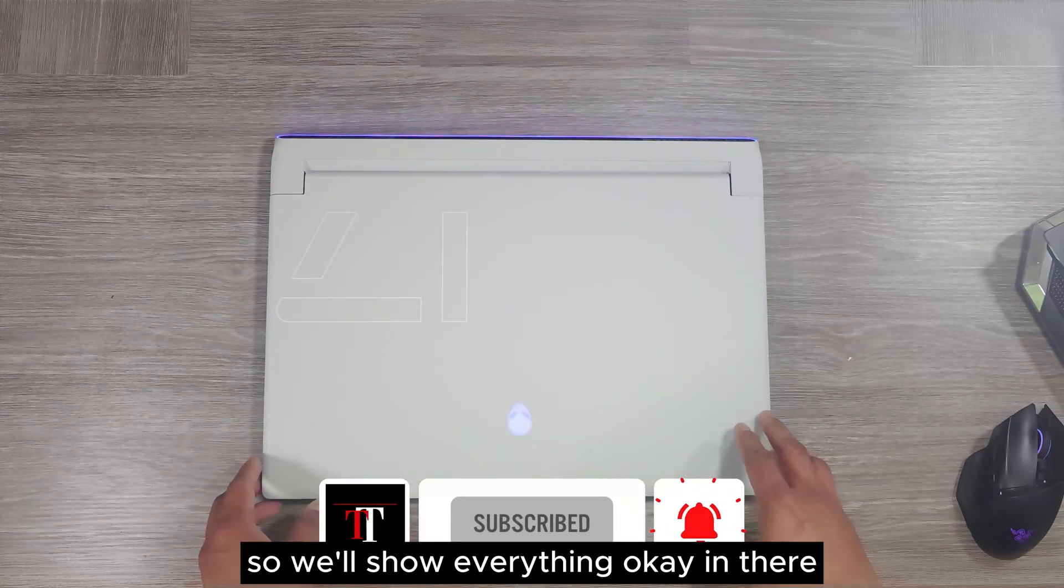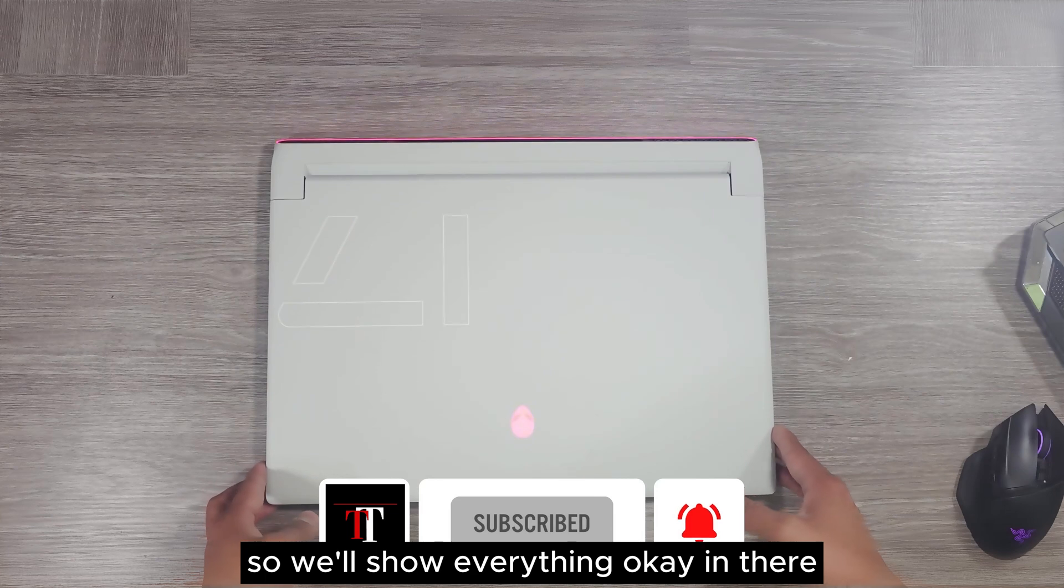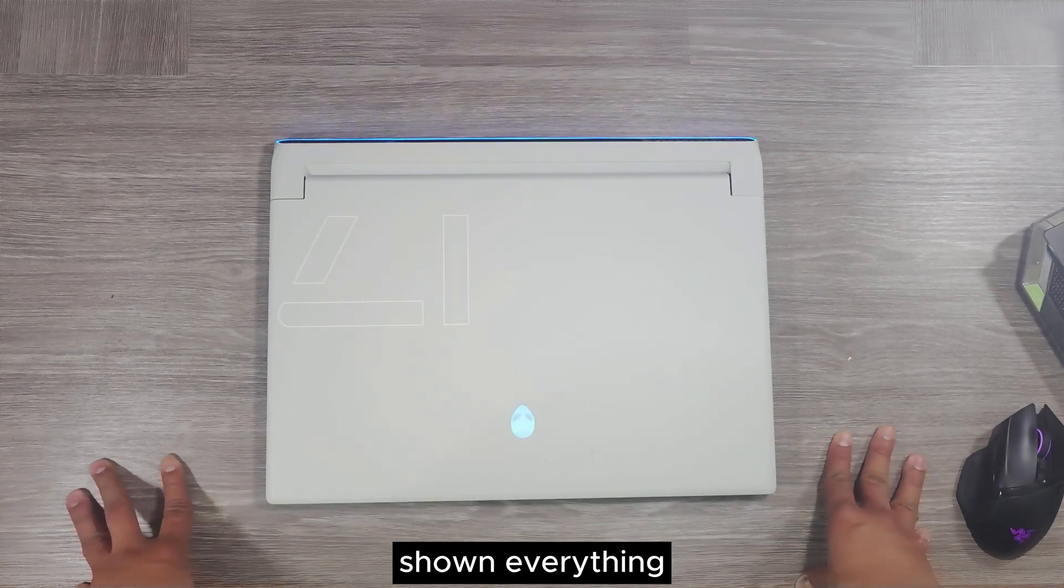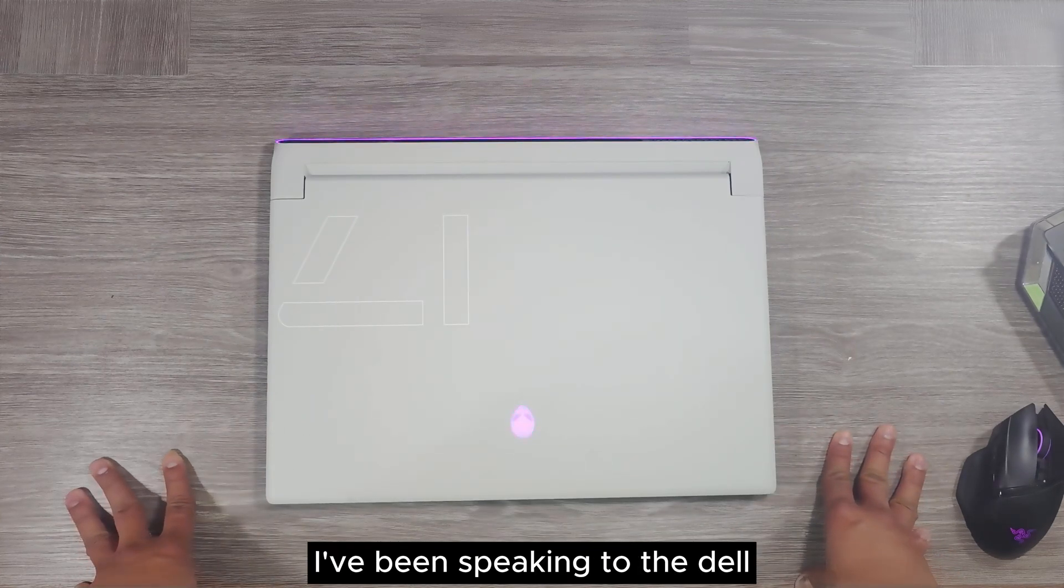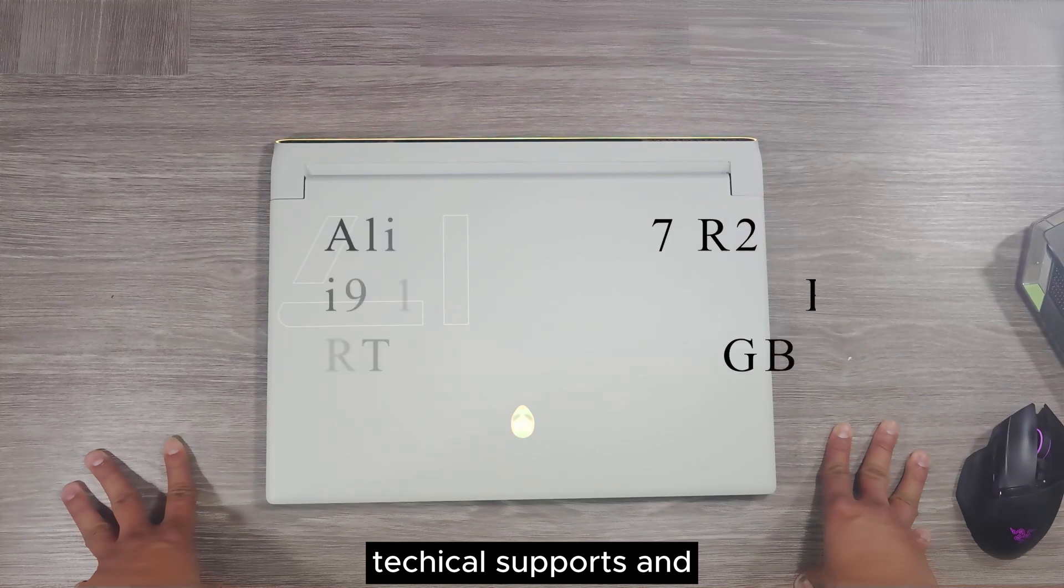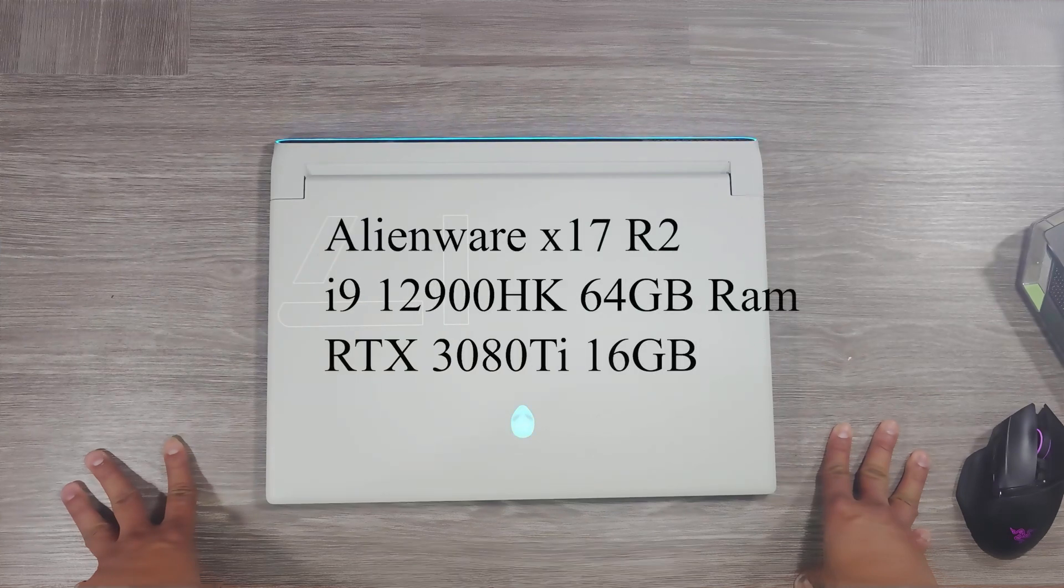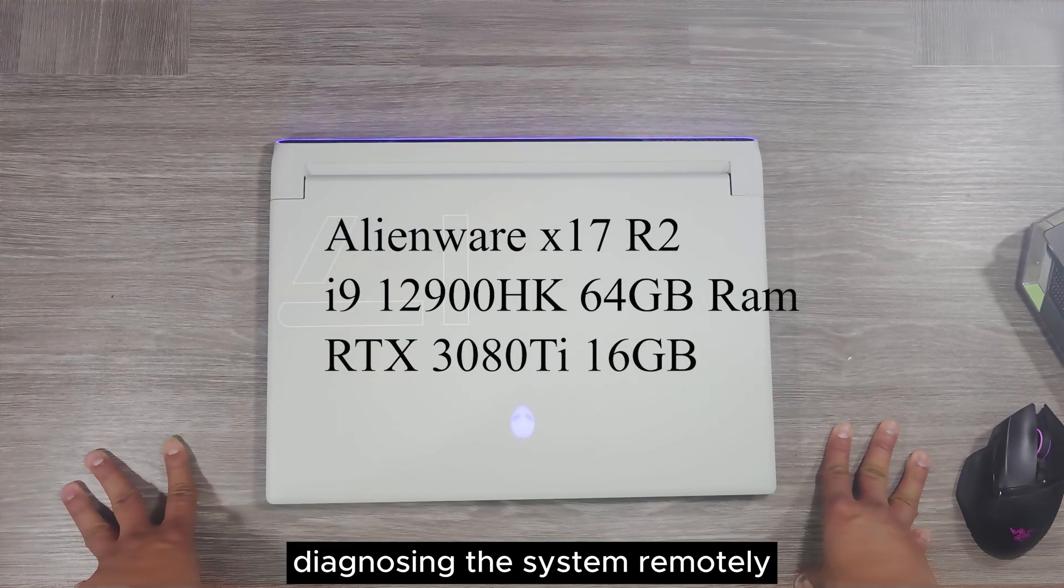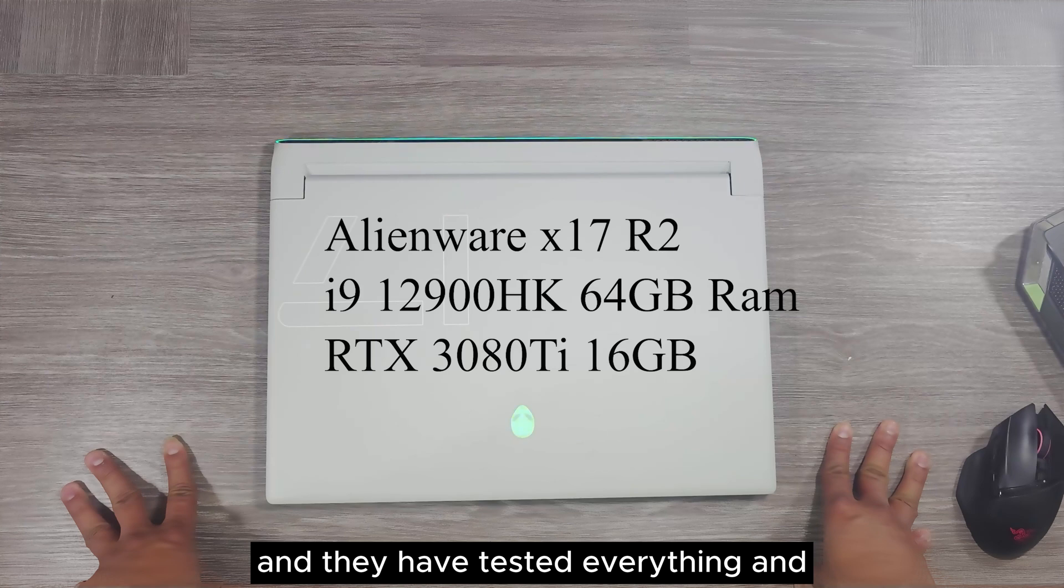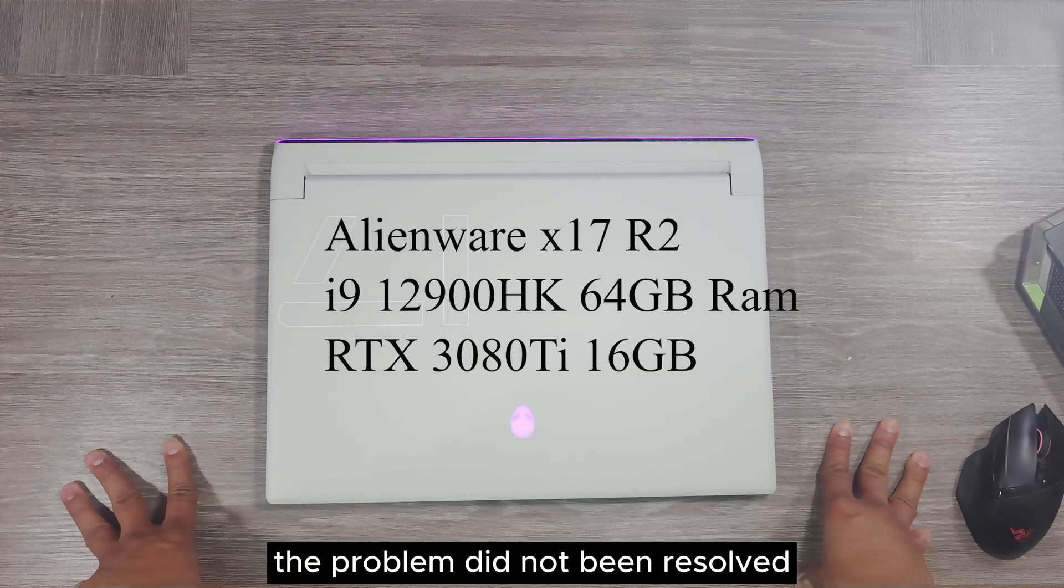This will automatically be selected on optimize and not selecting the auto-detect GPU. It will show everything okay, even on scanning hardware issues and everything. I have been speaking to the Dell tech support and they were diagnosing the system remotely. They tested everything and the problem has not been resolved.